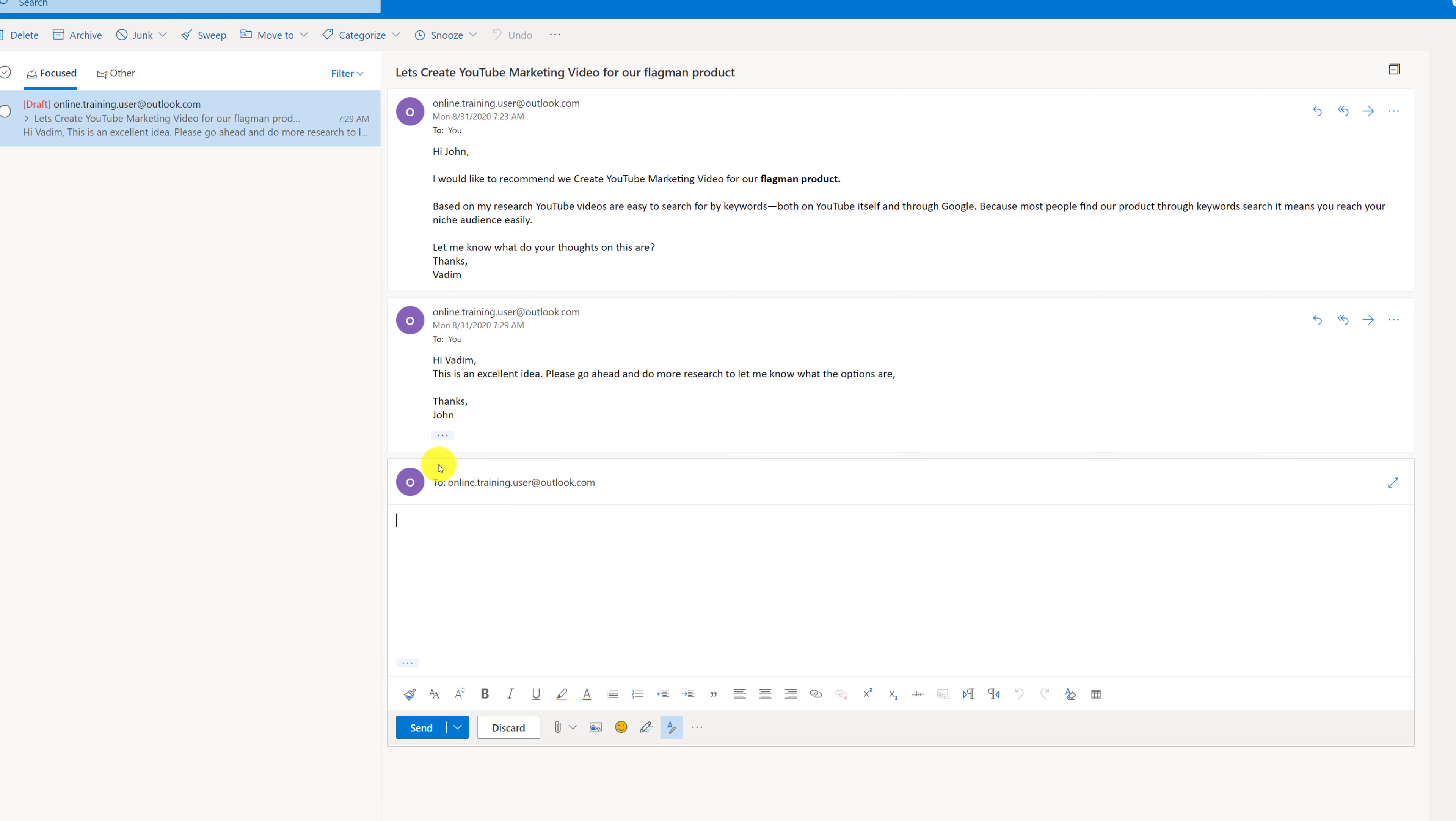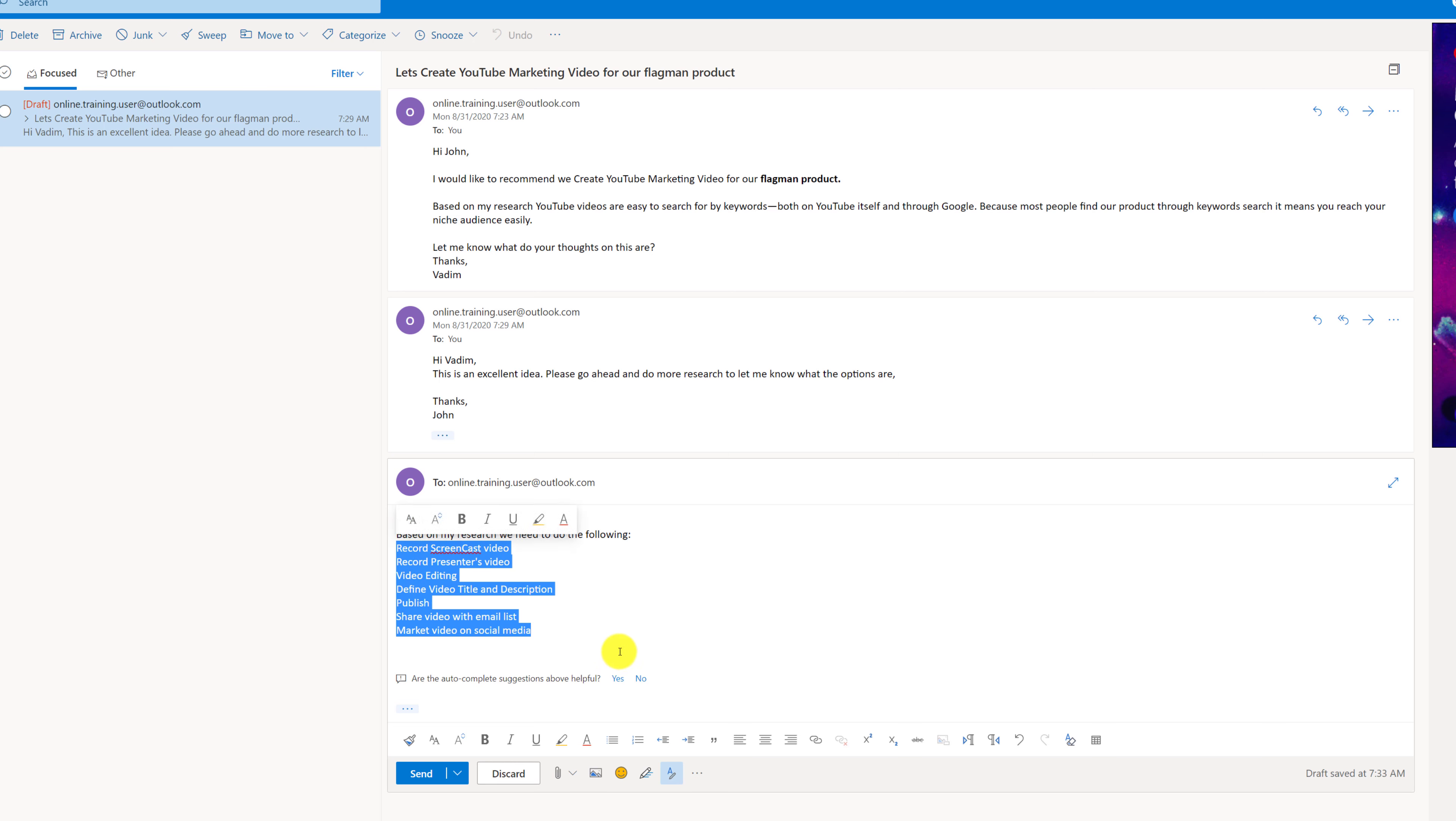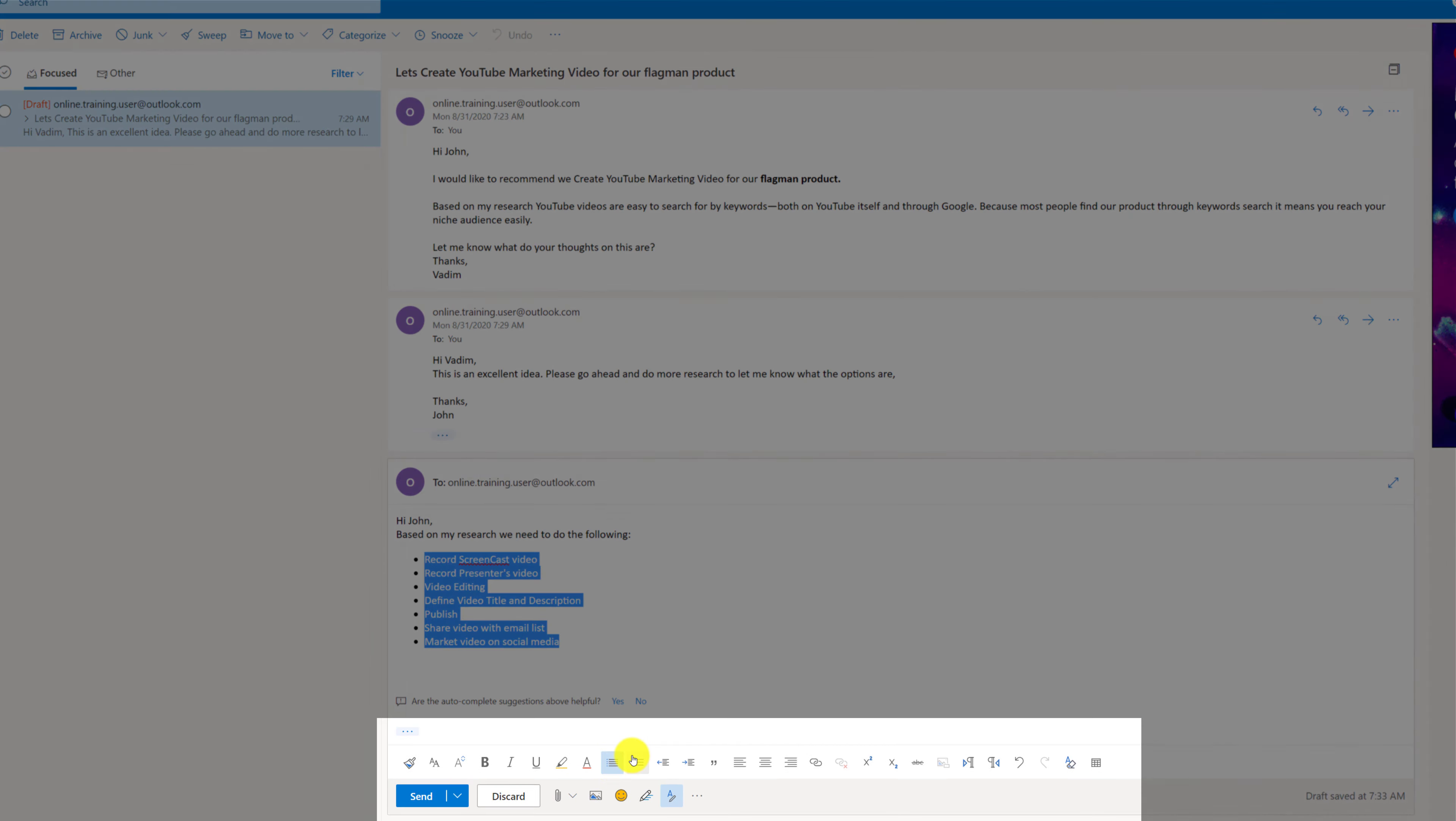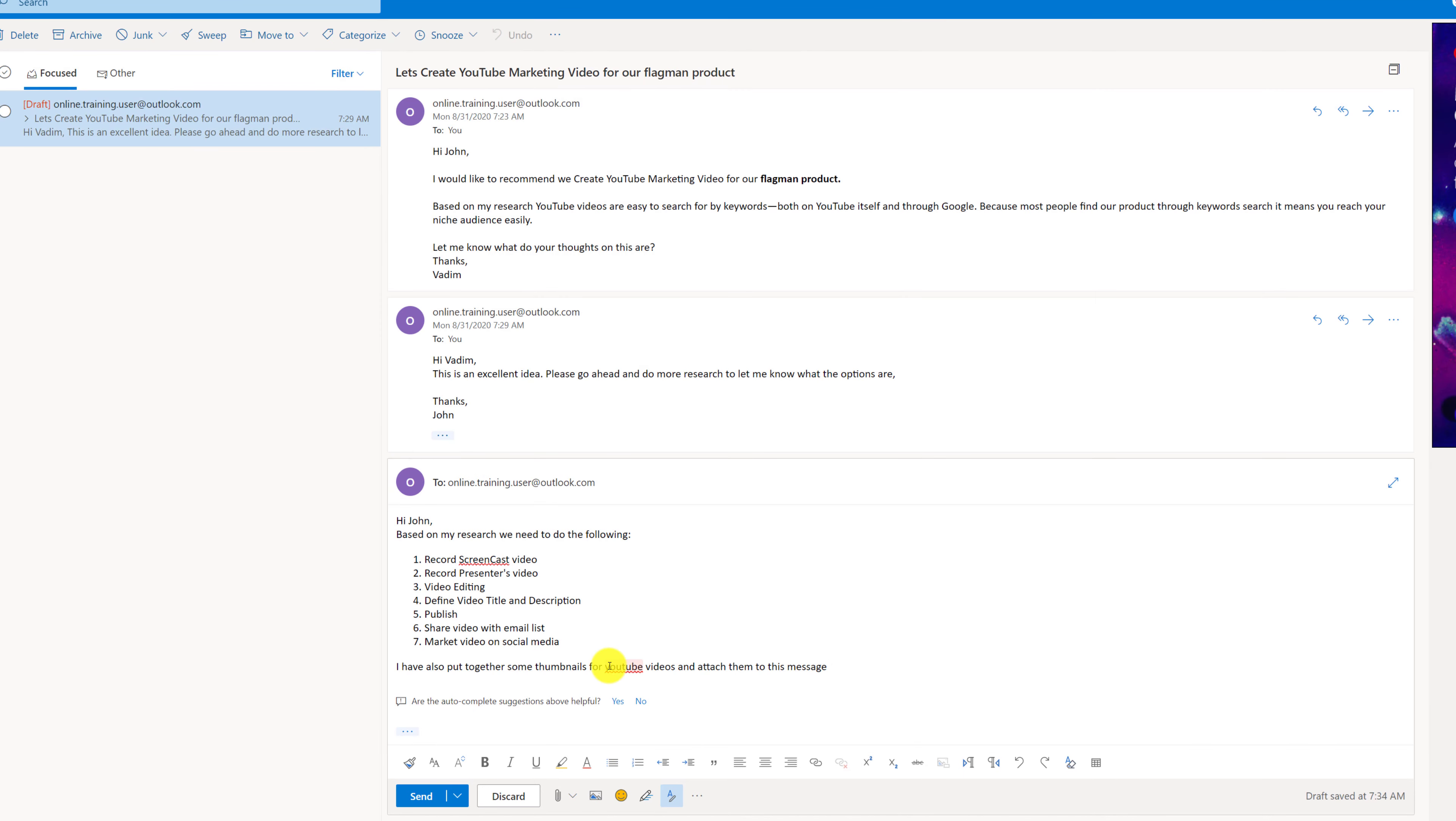Now time passed and I had time to complete my research. I click reply button and I'm replying back to John. Based on my research we need to do the following, and it lists seven different tasks of what we need to complete. Now it looks kind of plain so what I'm going to do is select all of my tasks and I can either add bullets or numbering. Both of these options are available here so you can do bullets right here or numbers right here, whichever way you prefer.